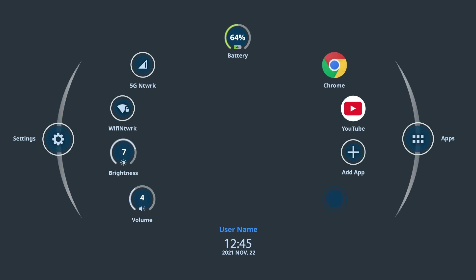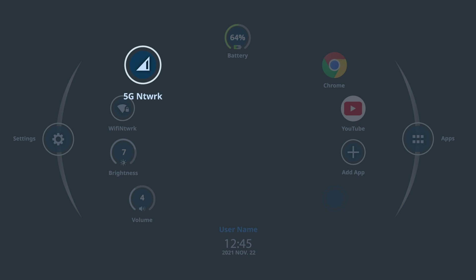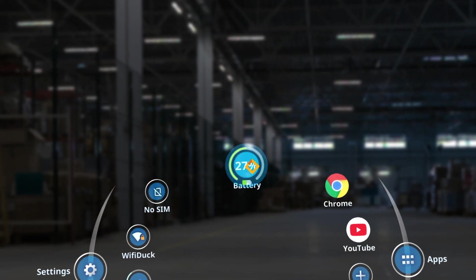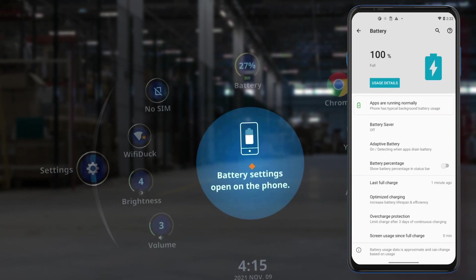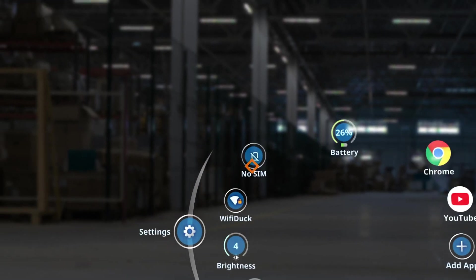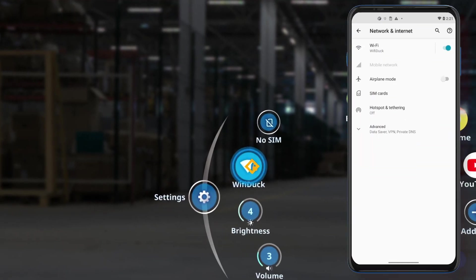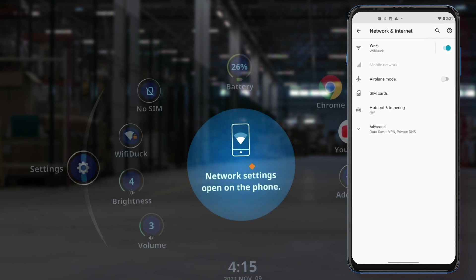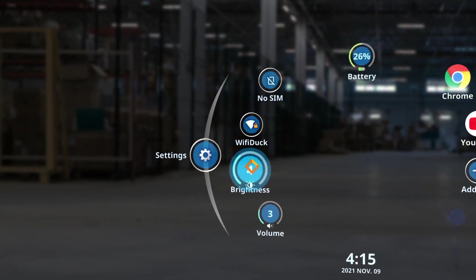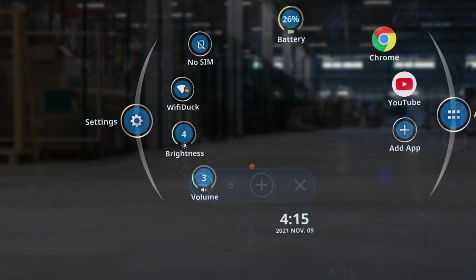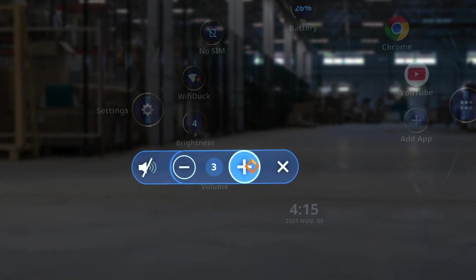The buttons on the home screen include battery, sim, Wi-Fi, brightness, volume, and several app shortcuts. The battery icon displays the current power level and opens the power menu on the Moto phone when selected. The sim icon and the Wi-Fi icon show if you are currently connected to either network type. Select either of these icons to open the network settings on the Moto phone. The brightness icon adjusts the brightness of the ThinkReality A3 Glasses, and the volume icon adjusts the volume of the speakers on the glasses.